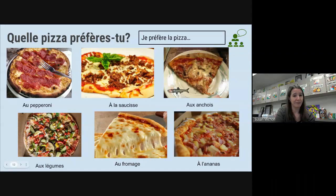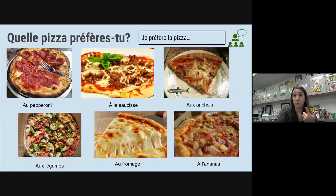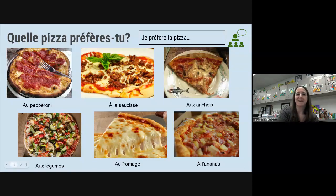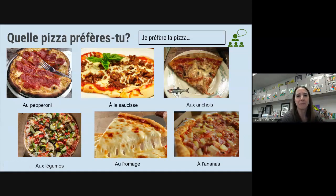Moi, je préfère la pizza aux légumes — maybe not this many vegetables, this is kind of a lot for me — but j'aime les oignons, et les poivrons — peppers — les champignons — mushrooms. J'aime beaucoup la pizza aux légumes, et à la saucisse aussi.